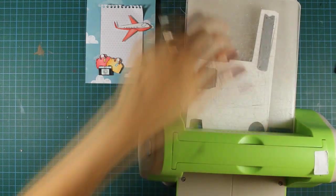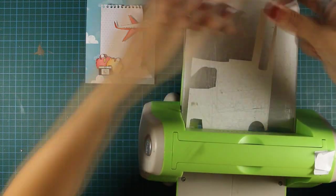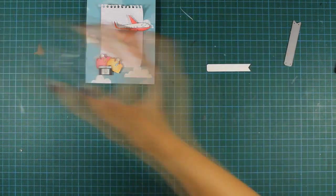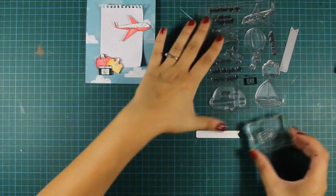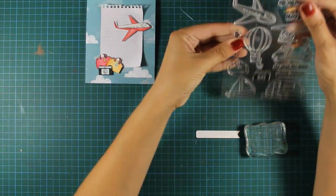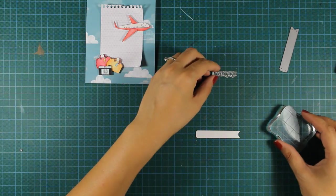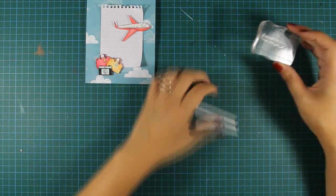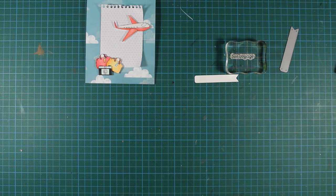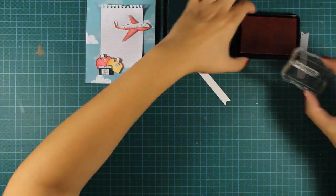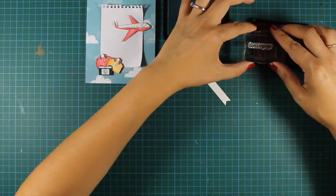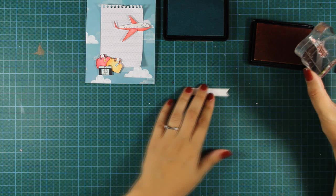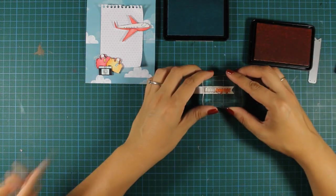And now I'm going to stamp my sentiment. There is a sentiment in this stamp set that says Bon Voyage which I'm going to stamp using two different inks. I love stamping my sentiments with different inks and I think that makes the sentiment more fun. So I'm using orange as well as blue.